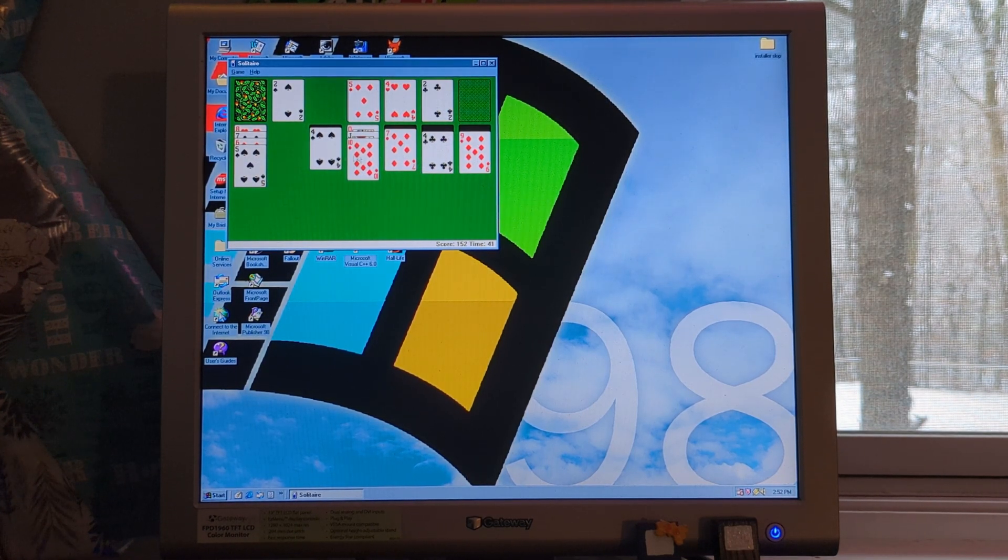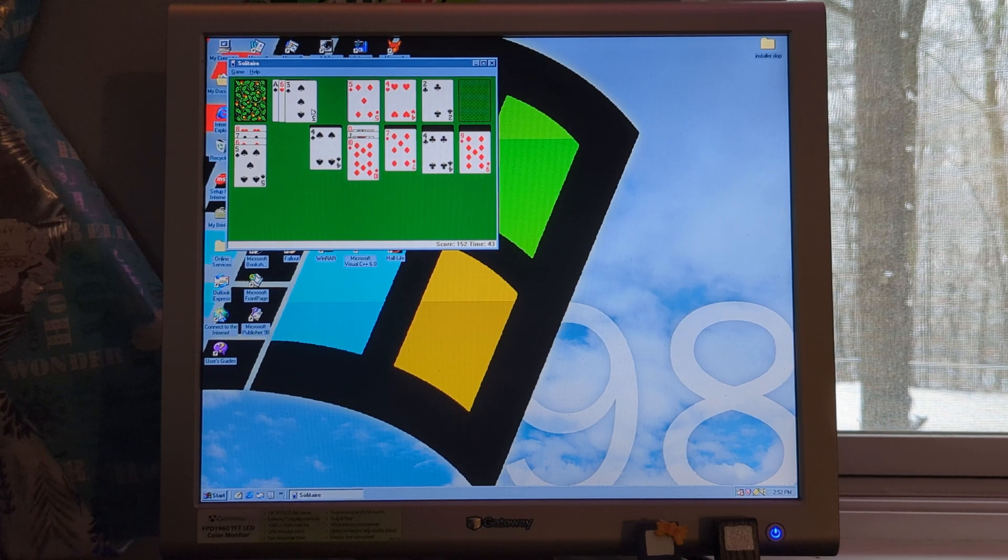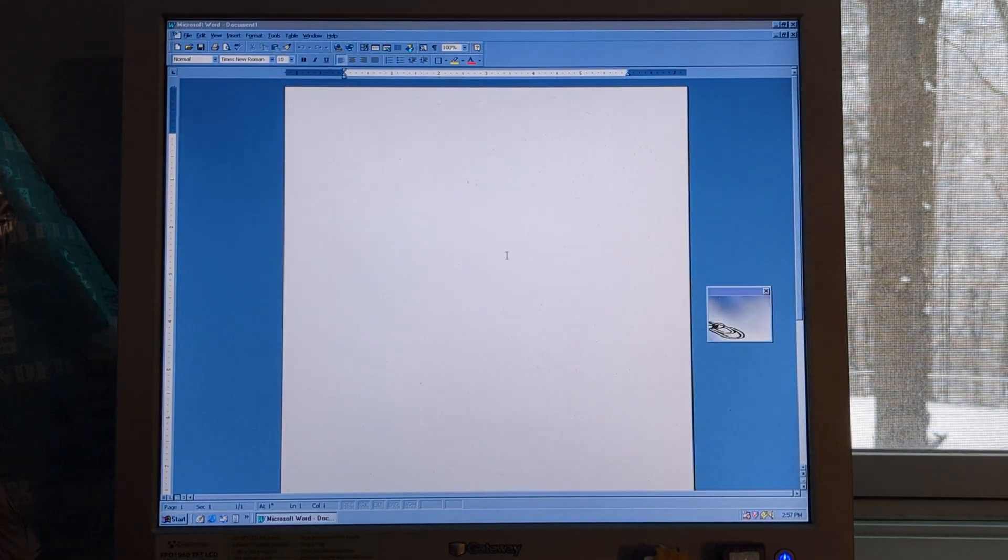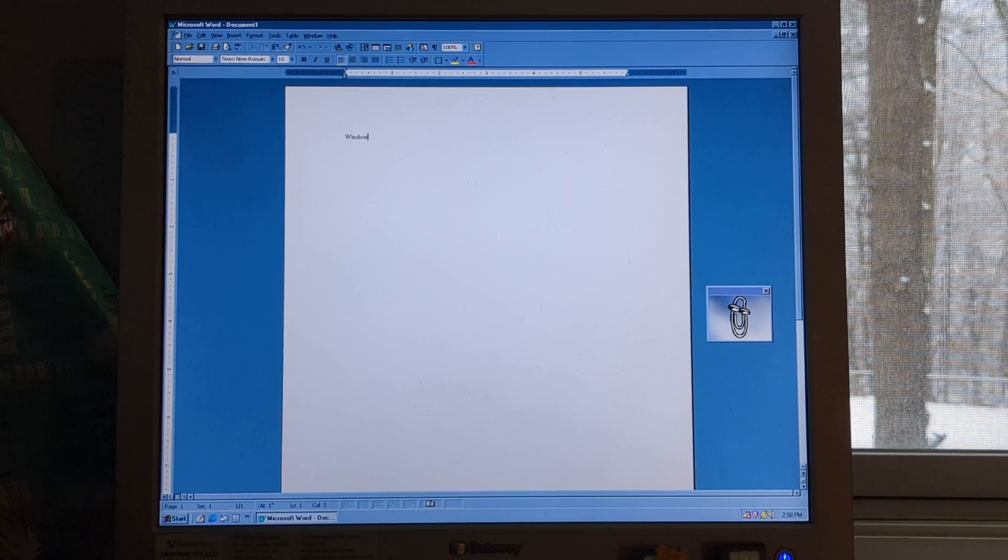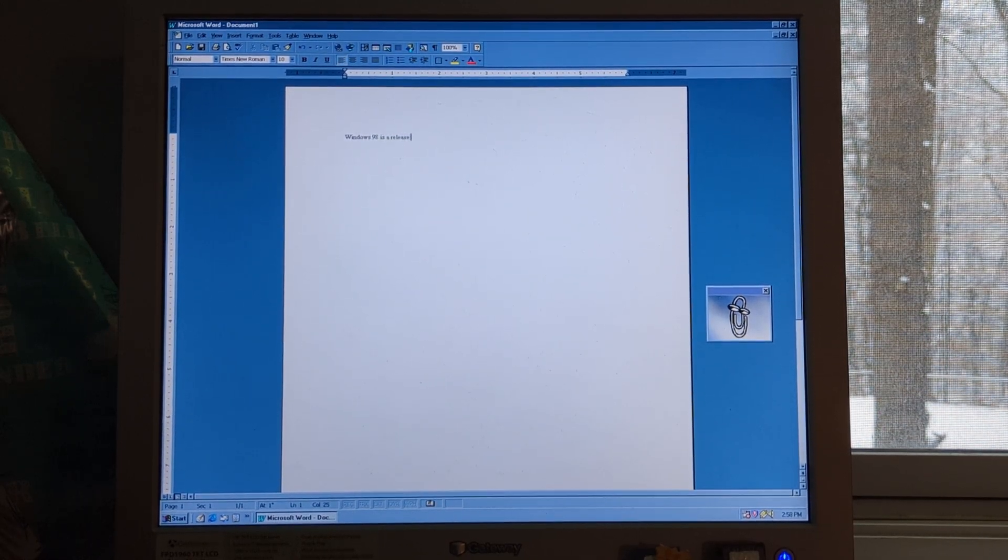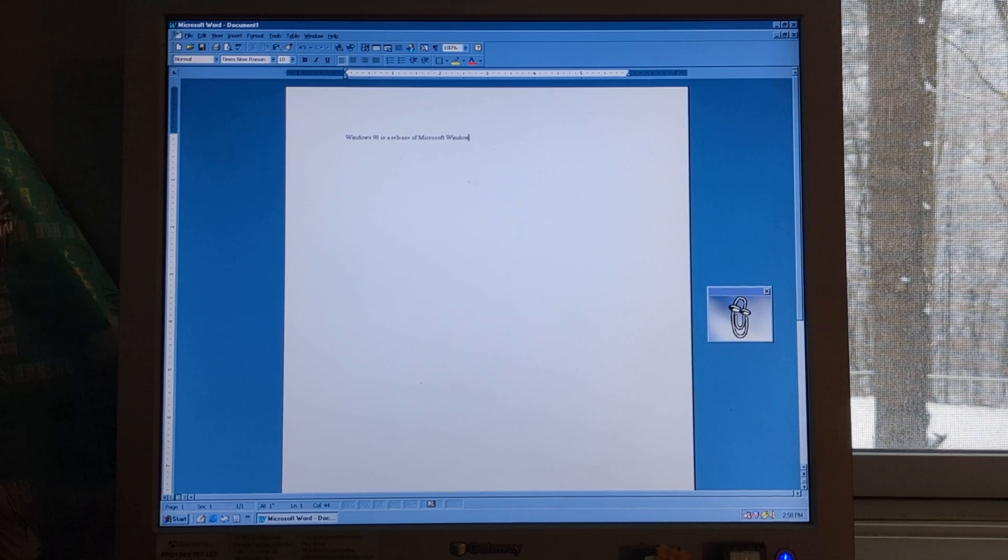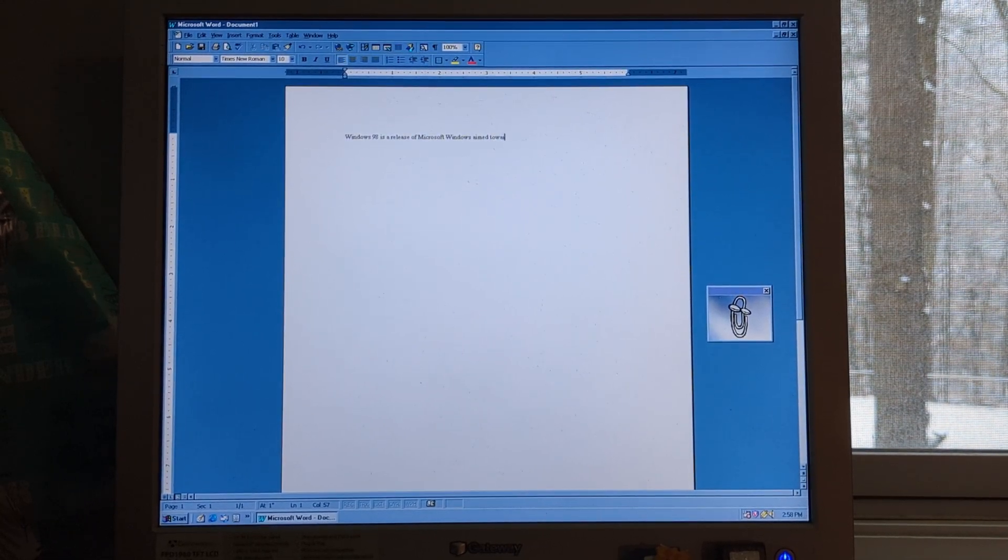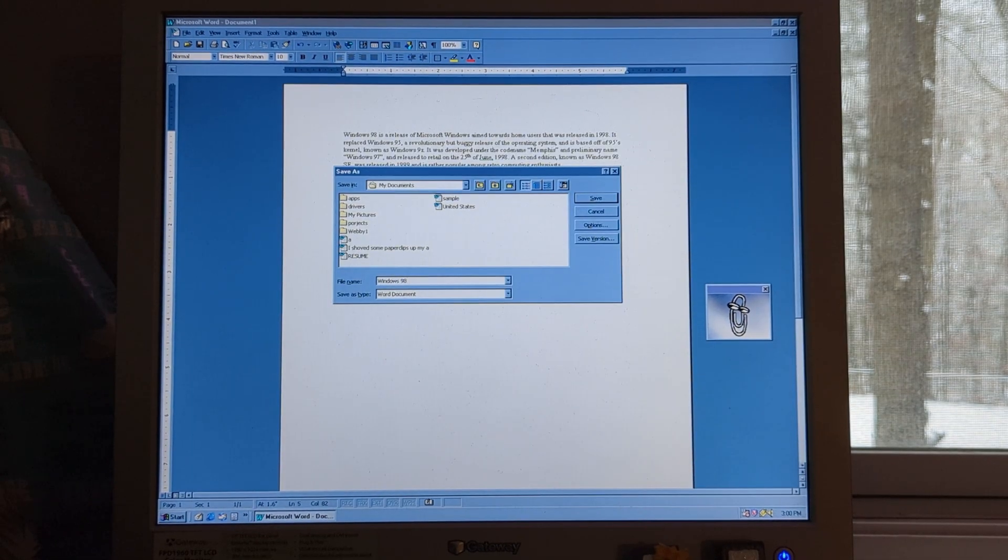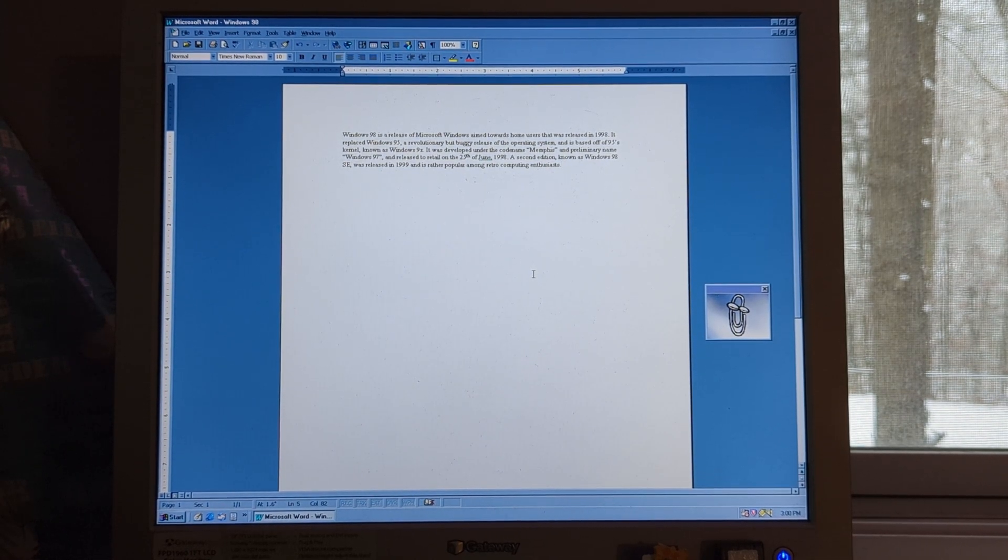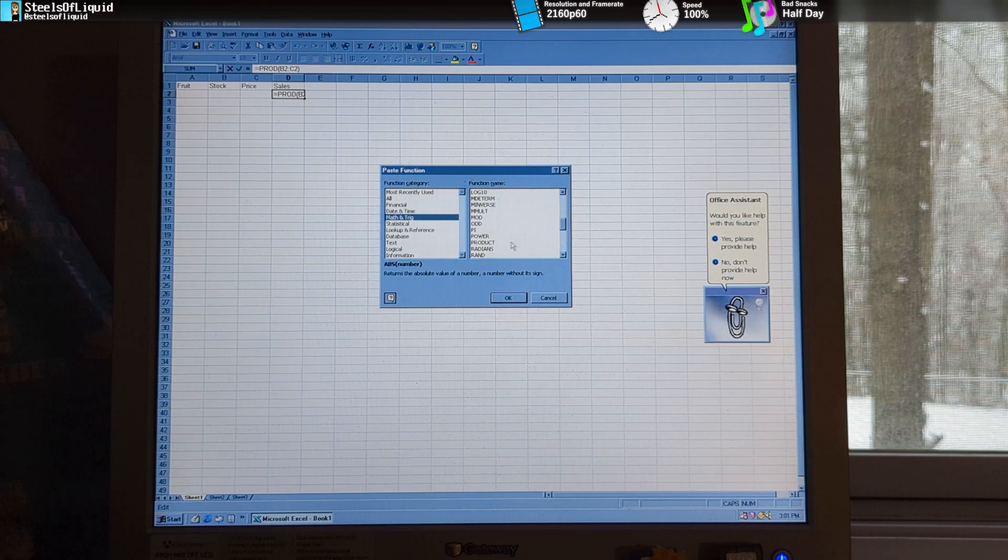Now let's look at some of the applications that were popular at the time of Windows 98. First off, Microsoft Office 97, featuring Microsoft Word. That's a bit of a summary of 98. And Microsoft Excel.